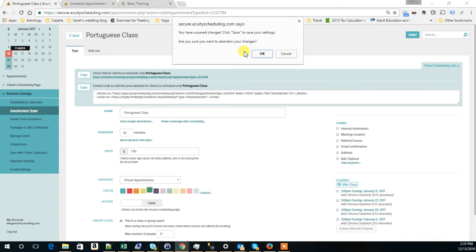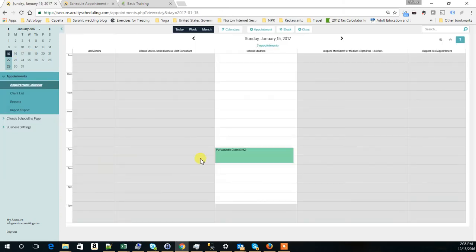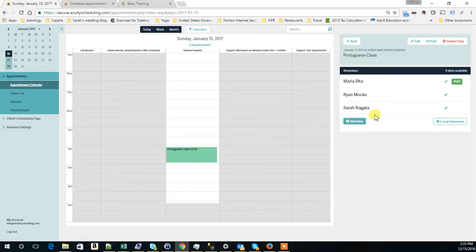If we go here on January 15th, you are going to see that we have Portuguese class here. There are three people who signed up, Maria Rita, Ryan Moco and Sara Nagata.